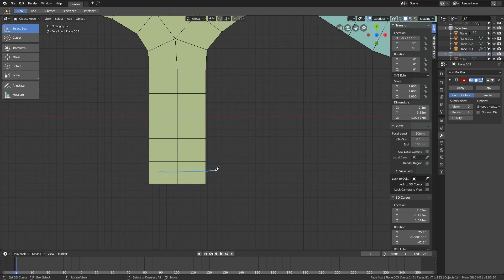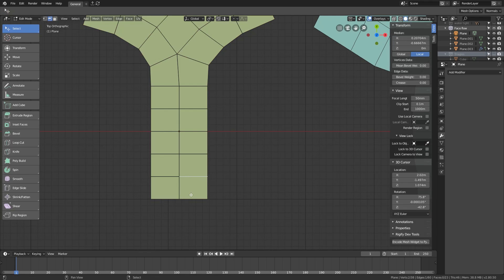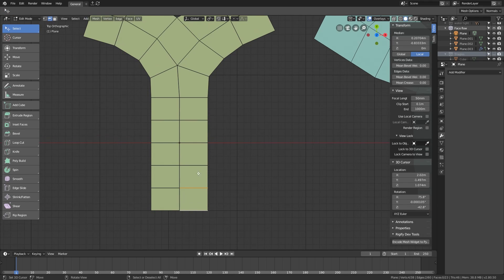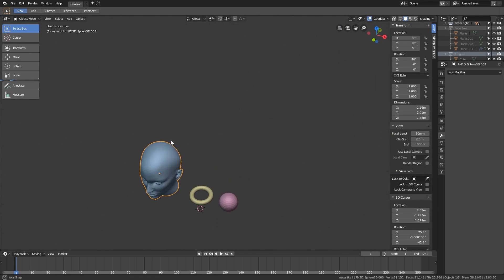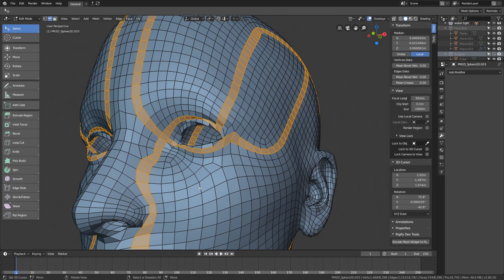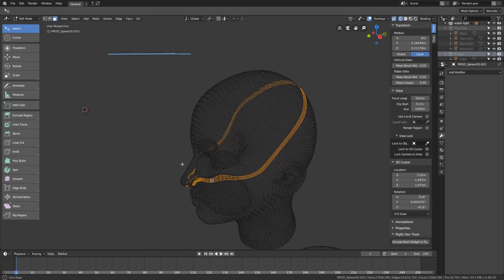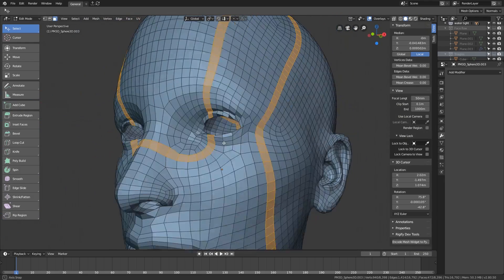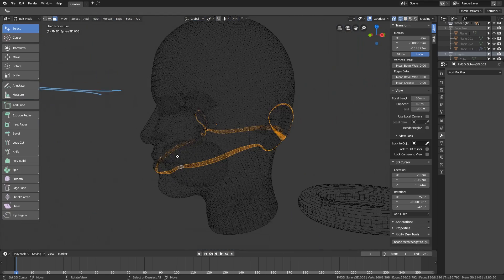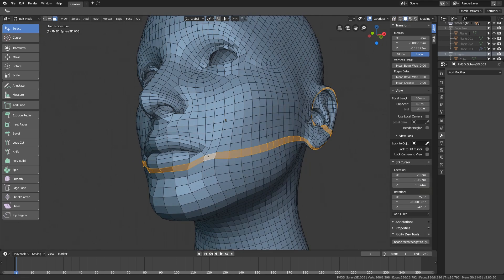A quad face defines two different directions, determined by the two edges on opposite sides of the face. Quad faces that connect together form a face flow. In a watertight mesh, all face flows will eventually come back to where they begin — as you can see in wireframe mode, they form closed loops.